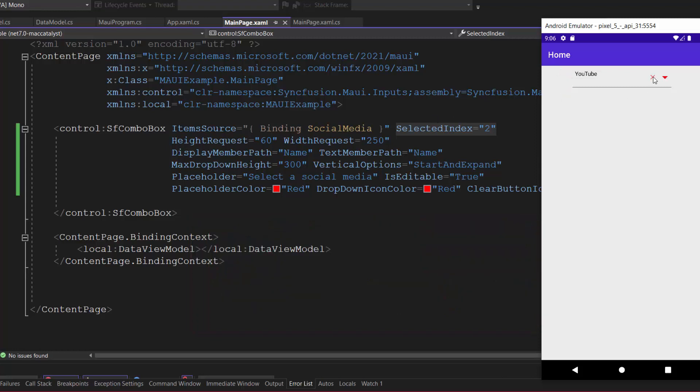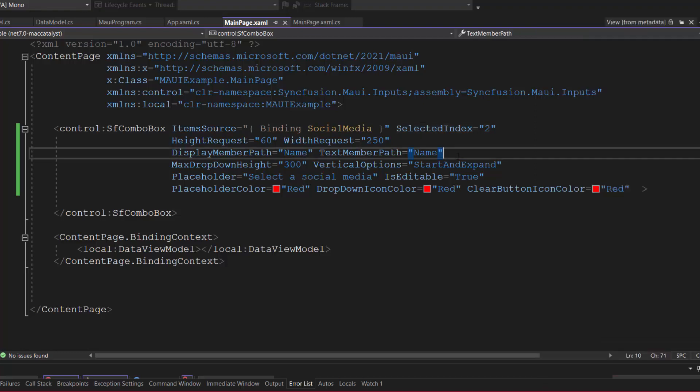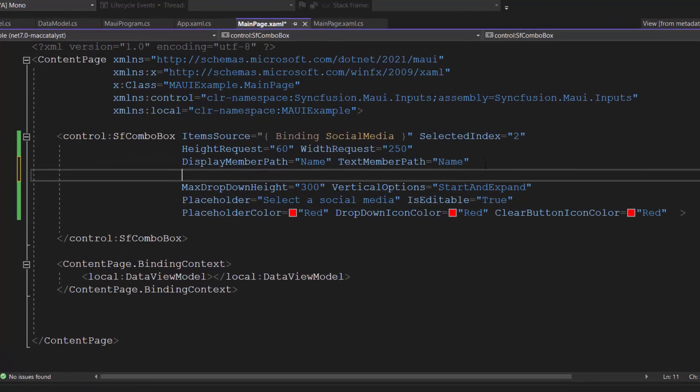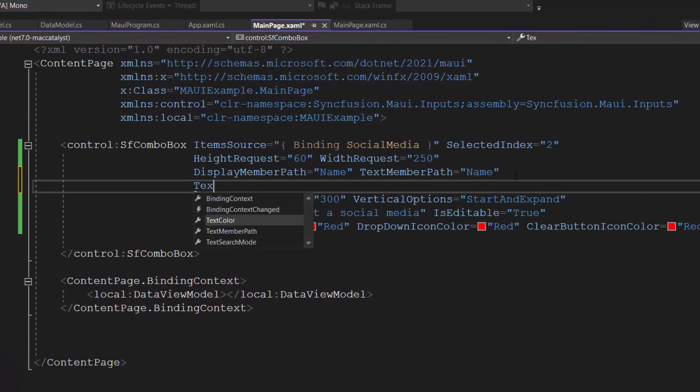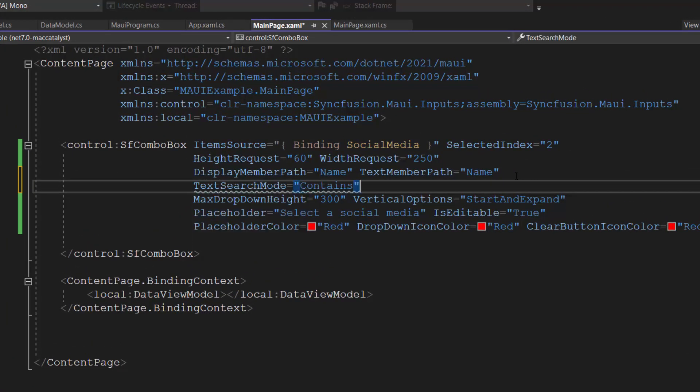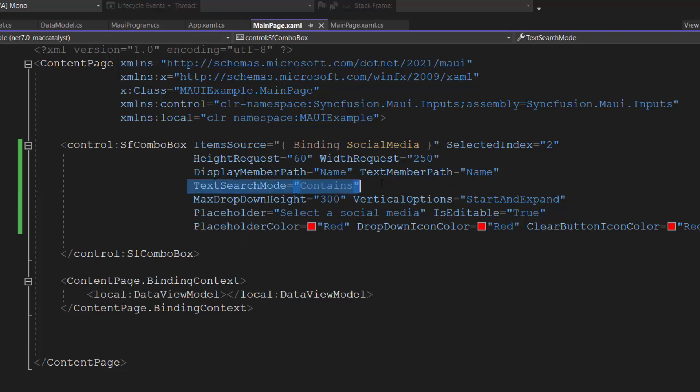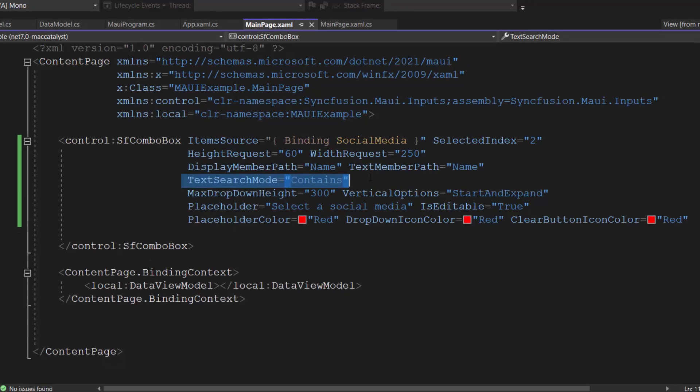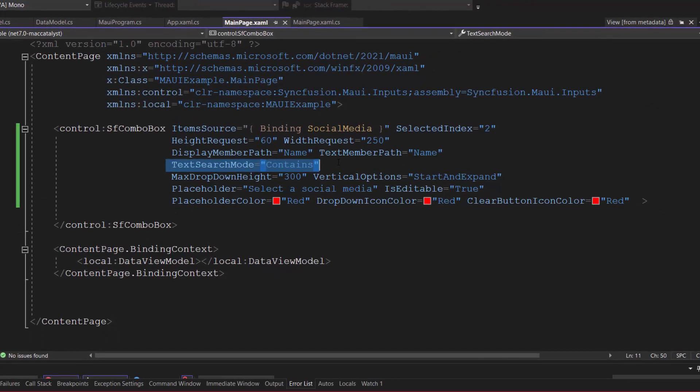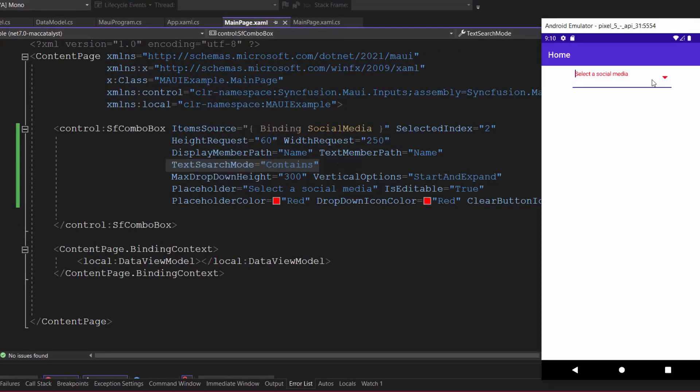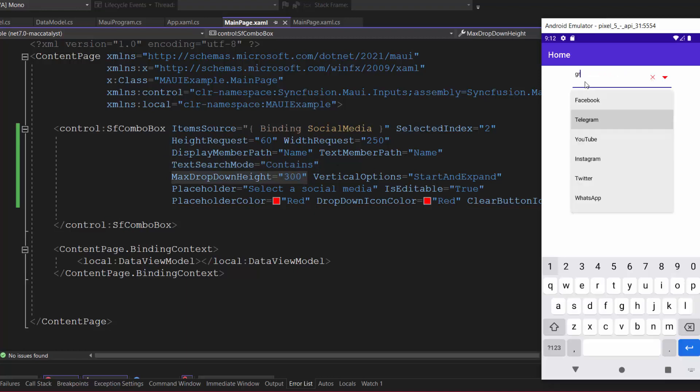By default, the starts with filter type is applied while filtering the data items in the combo box control. But, you can also filter the list items based on contains filter type. To change the filter type, I define the text search mode property with the value contains. If I type some characters here, you can see the pop-up highlighting filtered social media names that contains my typed in characters in any position.